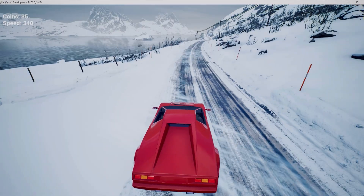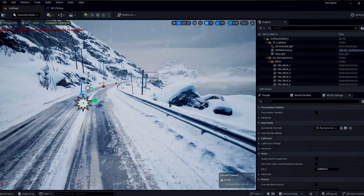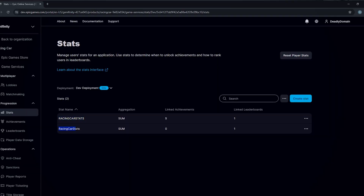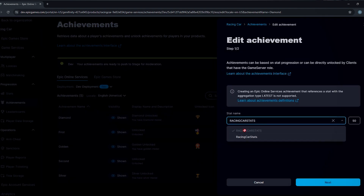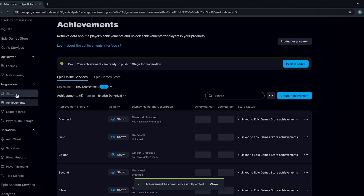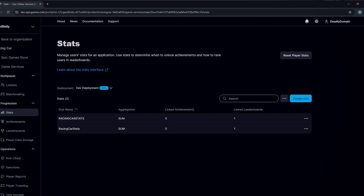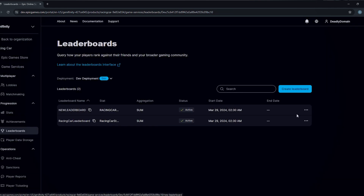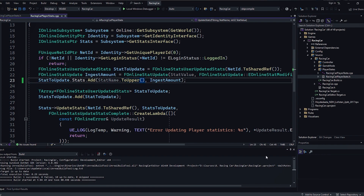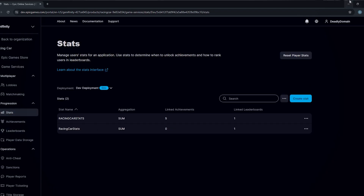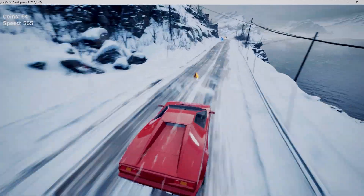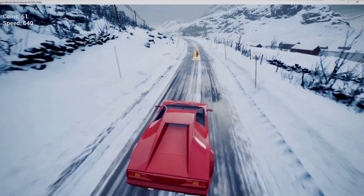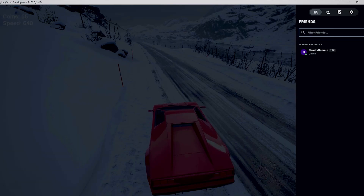The last and most important part of this course is about achievements. I'll show you how to create achievements in the developer portal, how to connect those achievements to your game, and how to work with stats and leaderboards. You can alter your stats directly from the game and those stats will unlock achievements. Achievements are one of the most important parts of games, and players can unlock them directly in your game.